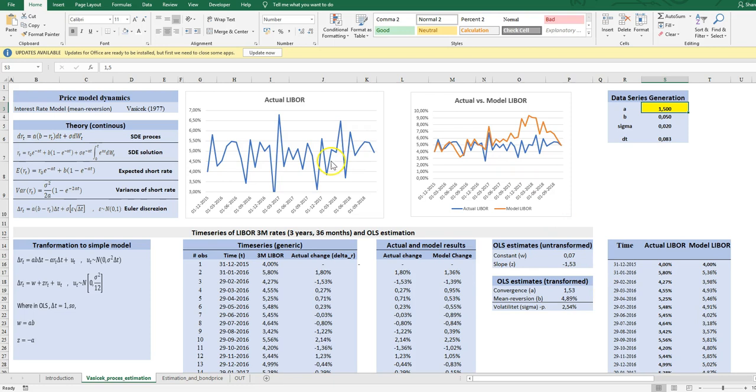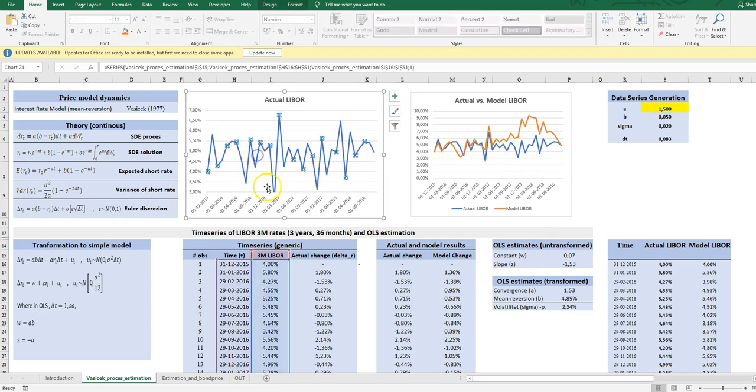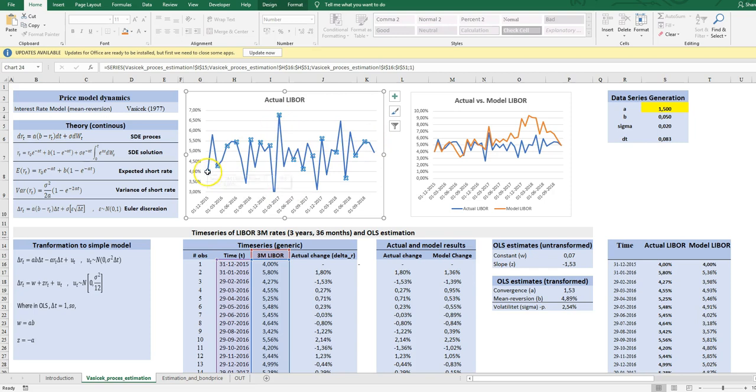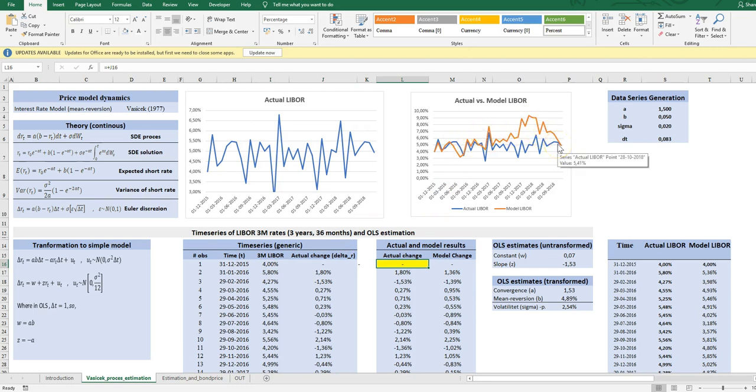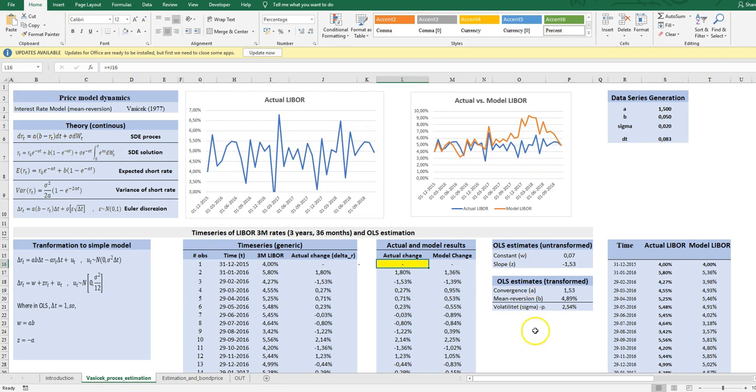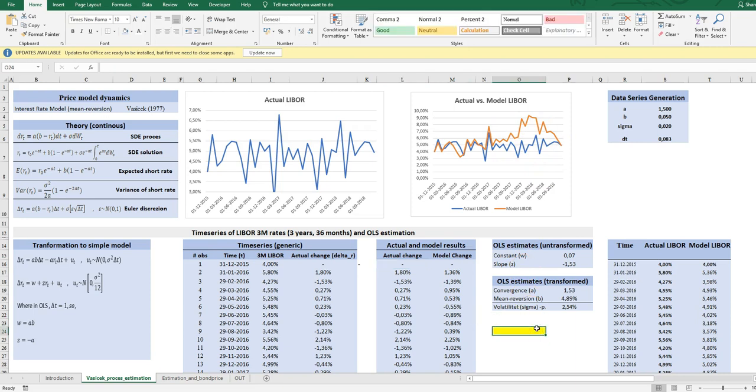And up here in the graphs, I have first the actual predicted change or levels of the LIBOR starting in 4%, as we see here. And here we have compared to each other. So not a perfect fit, but this is the way to estimate it.